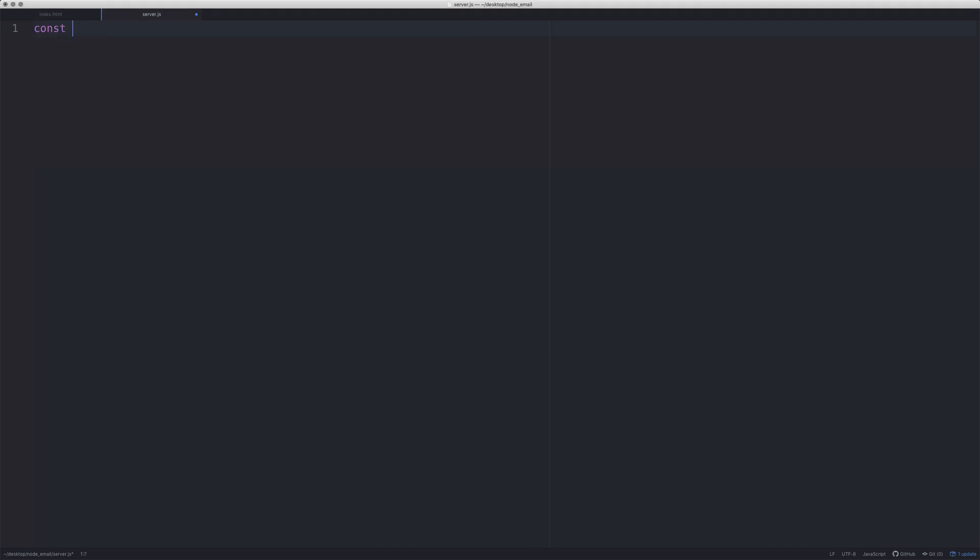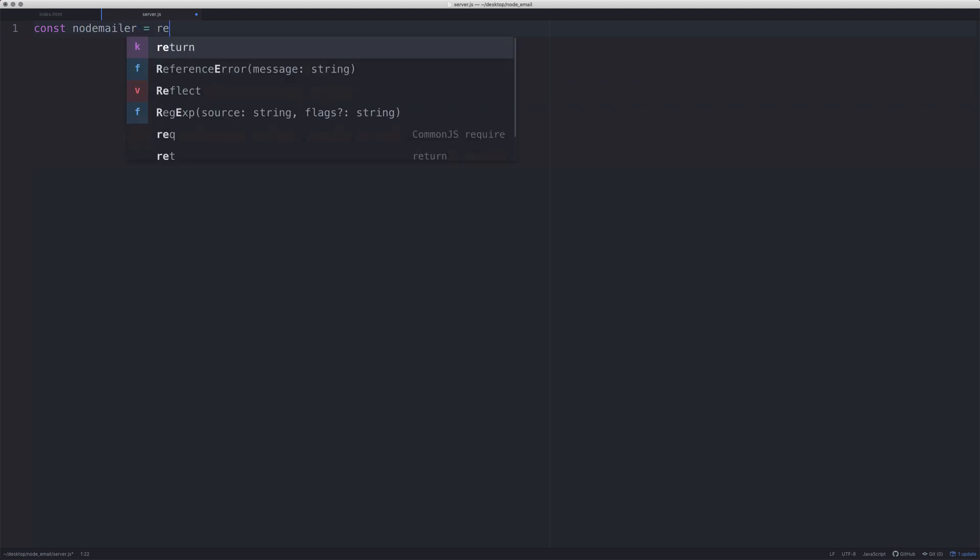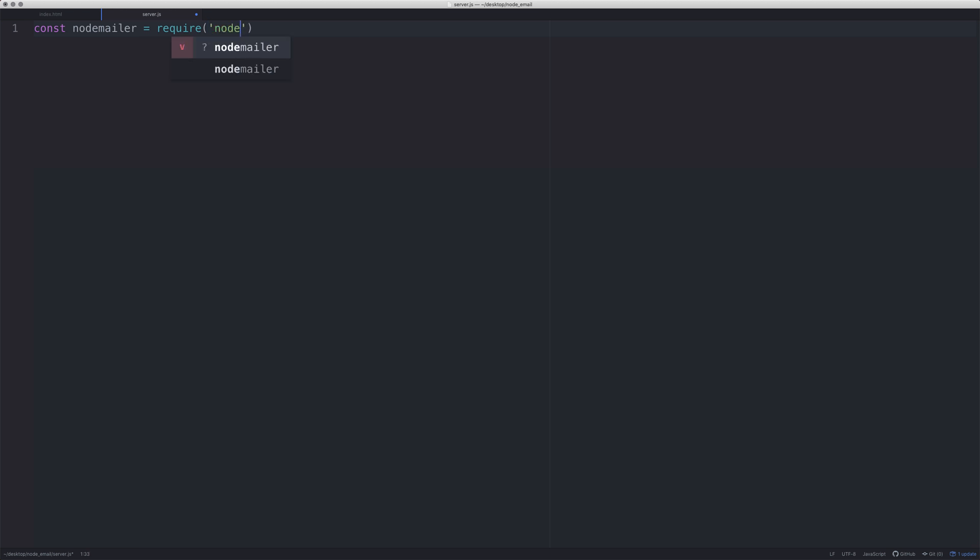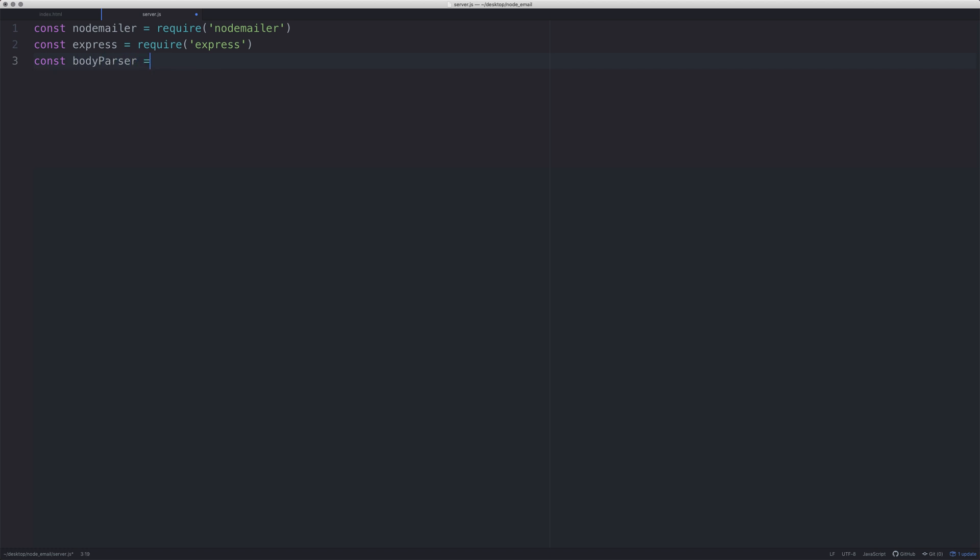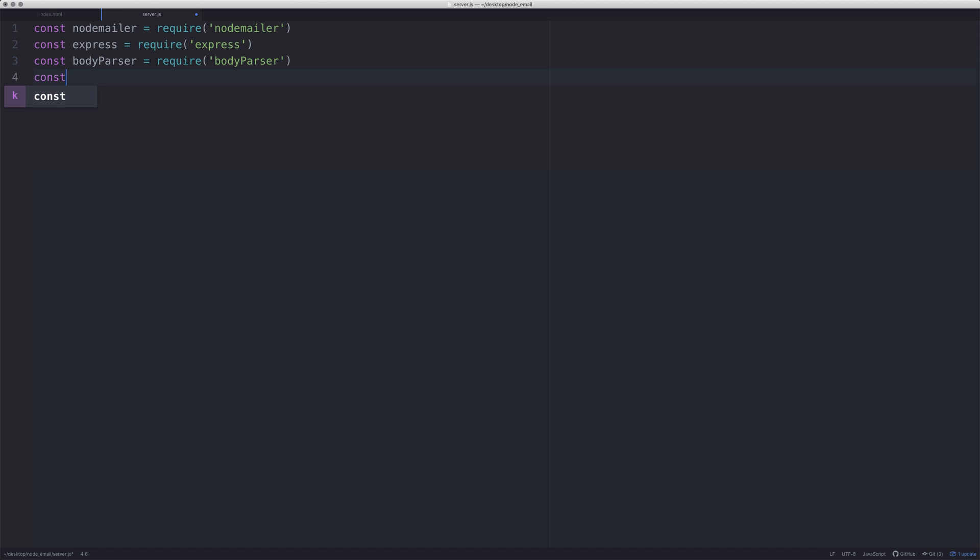Let's start off: const nodemailer and we're going to require it - this is how you add a package, nodemailer. The next one we need is express, so this is going to be an express app, require express. We also want body-parser. Body-parser will enable us to get the information from that form very easily.